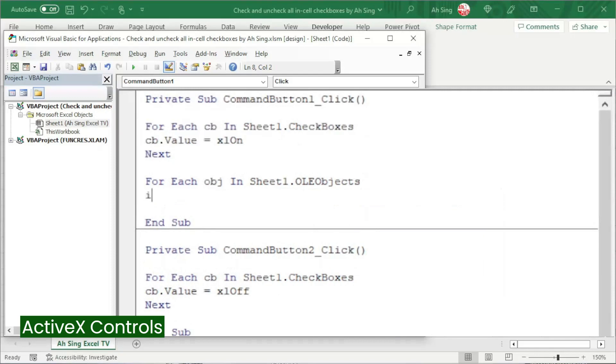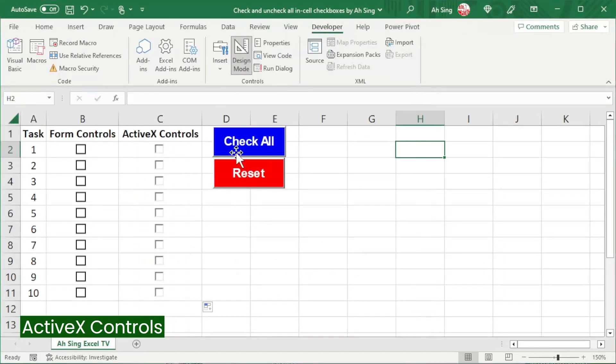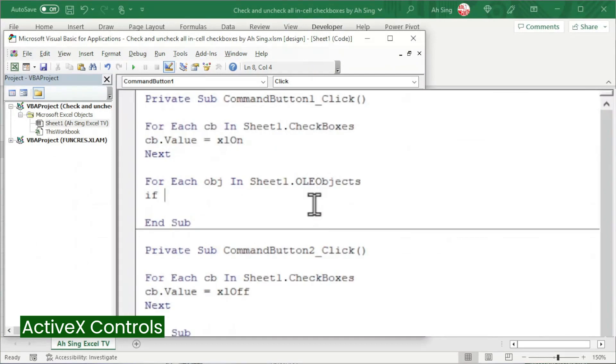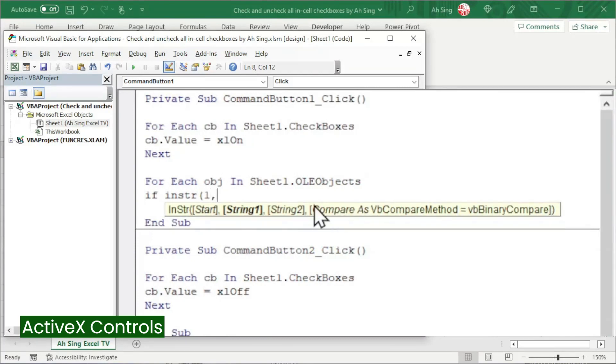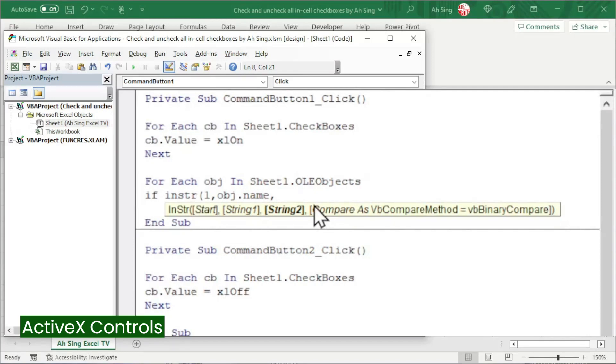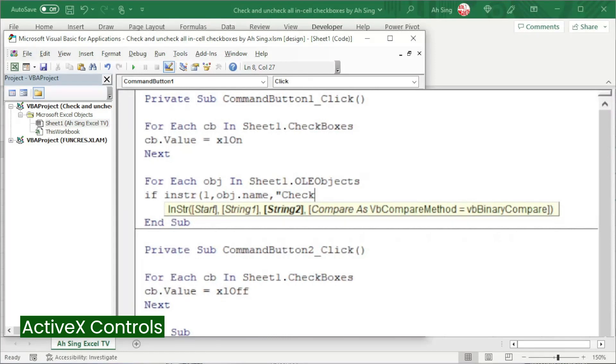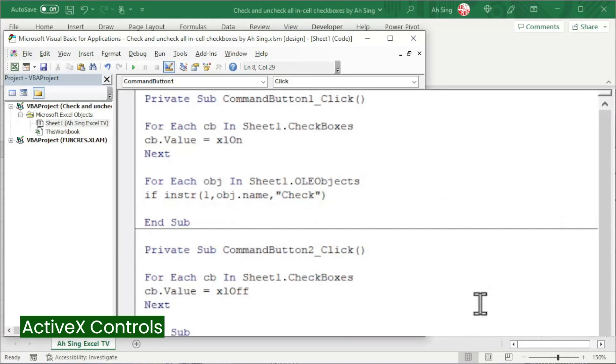And we should need a condition. This is because both the command button and the checkboxes that insert by using ActiveX controls are known as the OLE objects. So we should check name. Use the InStr function bracket. We should check the name starting from the first character. Comma, the name of the object. We can call the object followed by dot name property. Comma, the string that we are looking for. That is checkboxes. However, I'm going to name only check, since no other objects with a name that consists of the word check. An important thing we should take note here is type together with the quotation box, since this must be in terms of string. Close bracket to end the InStr function.